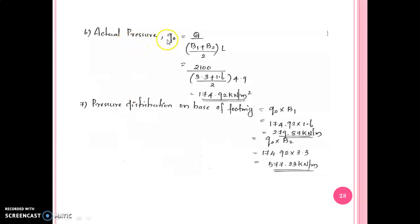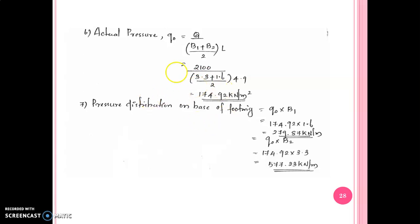Q0 is equal to Q divided by the quantity V1 plus V2 by 2, into L. We substitute values and check that the pressure equals the allowable bearing pressure. Q0 gives B1 equal to 1 kN per meter and B2 equal to 2 kN per meter for the pressure distribution at the base of the footing.